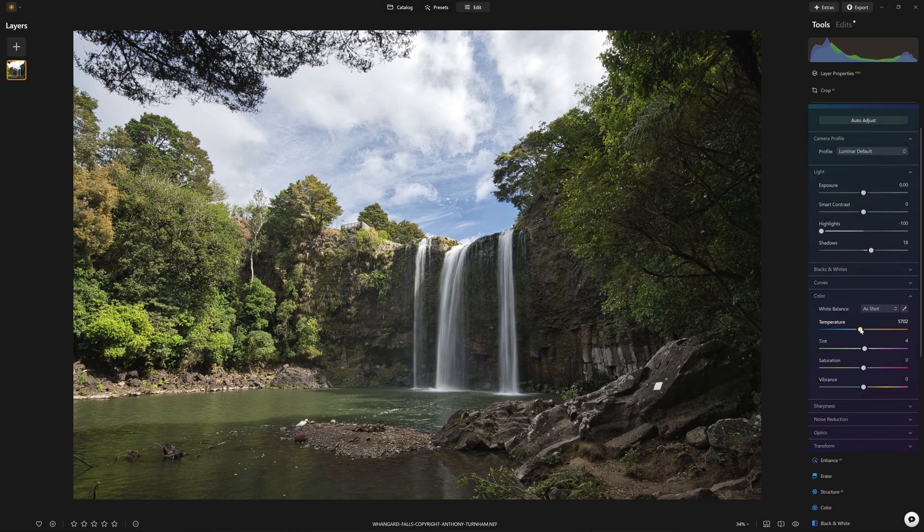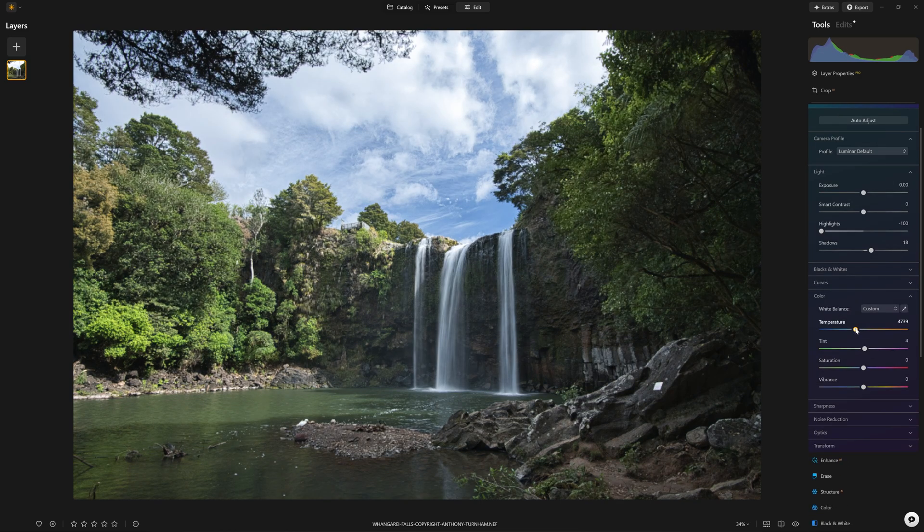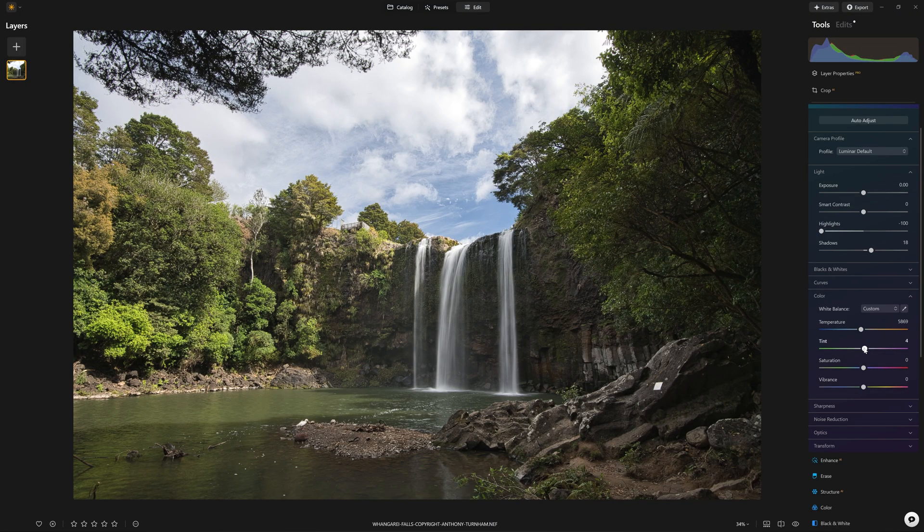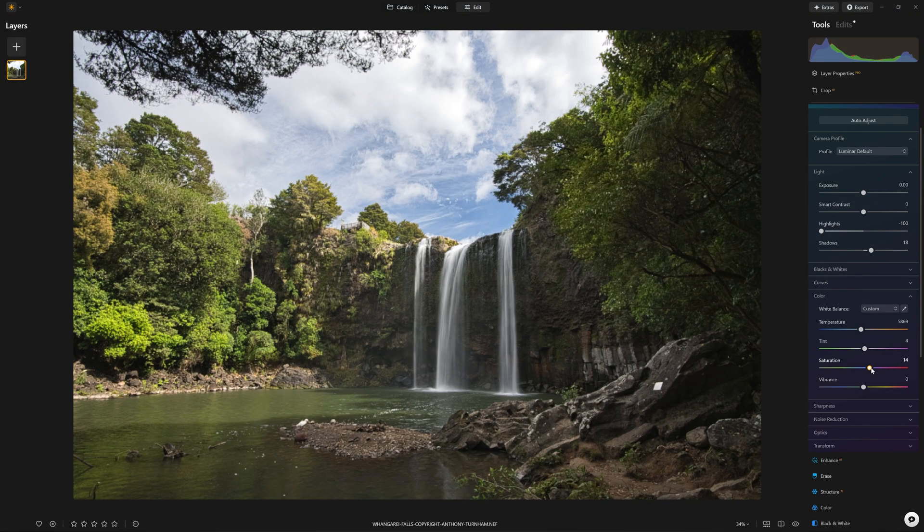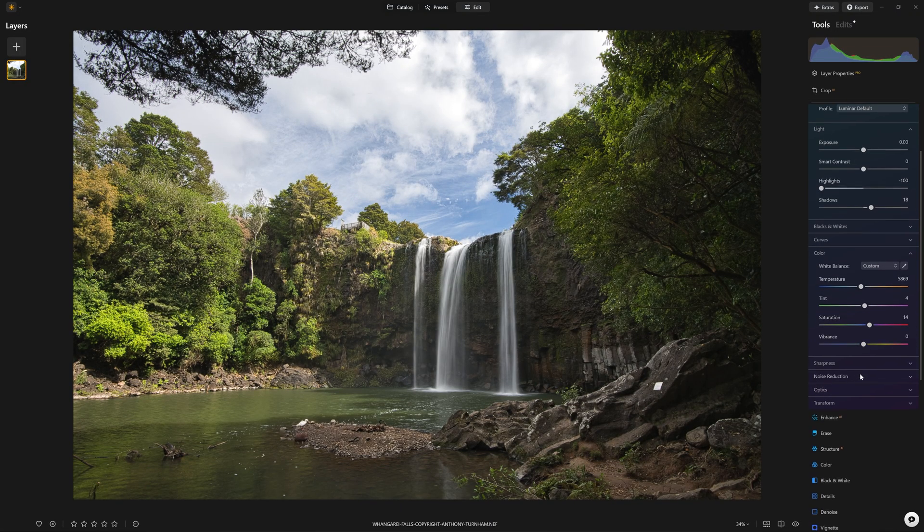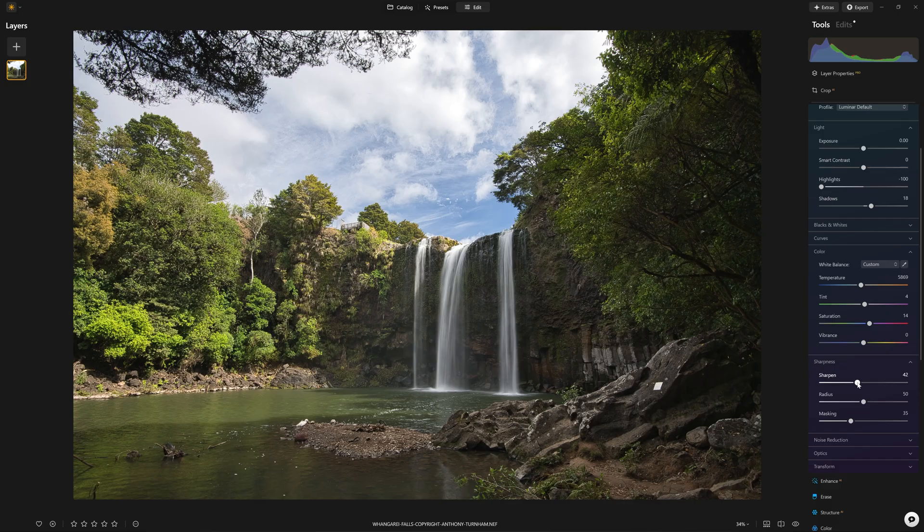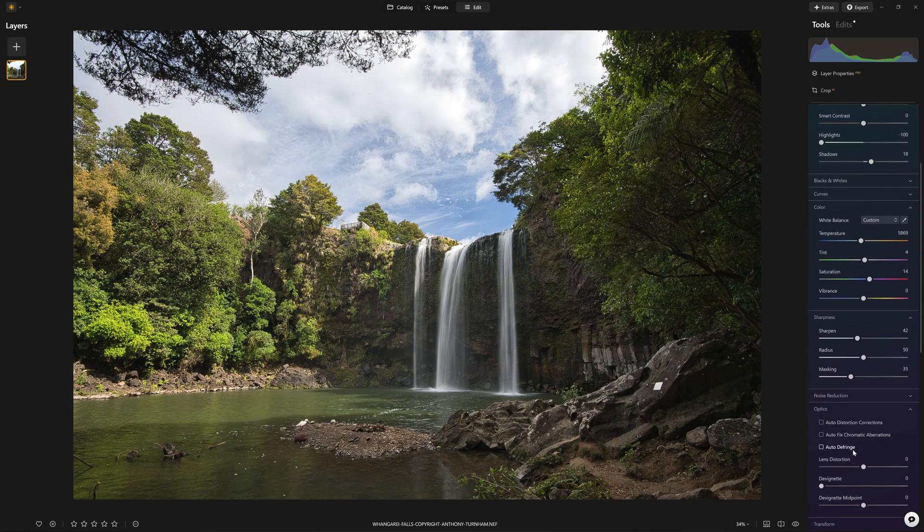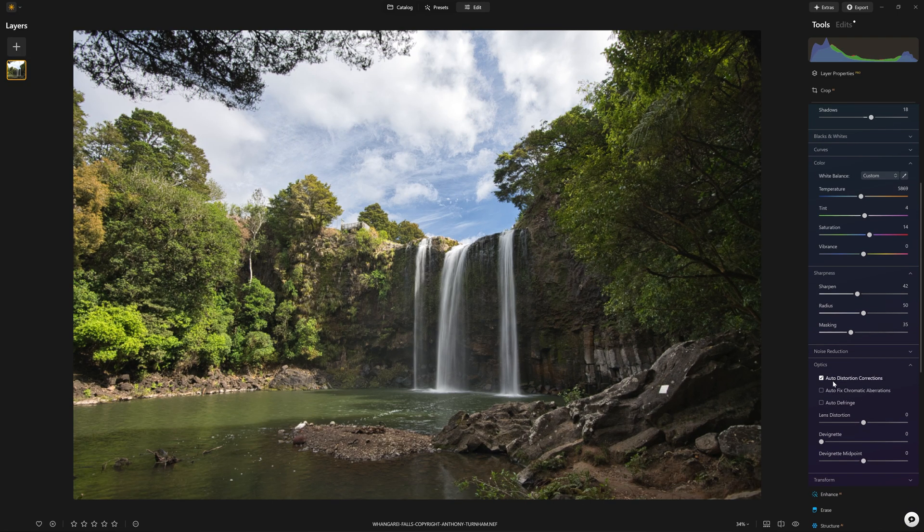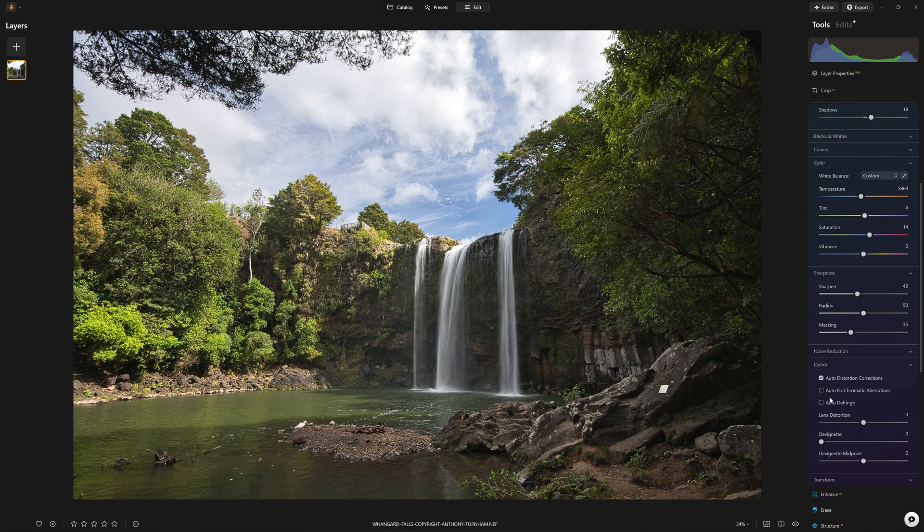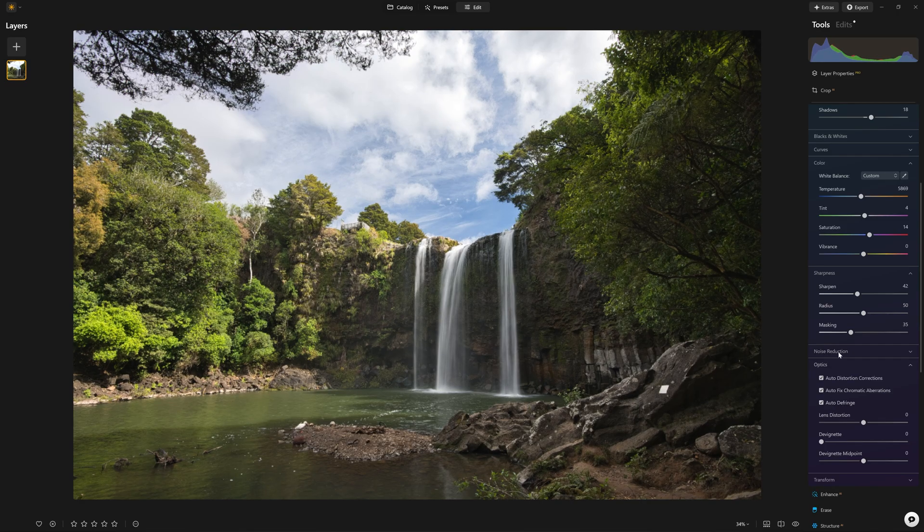We can actually come in and change the color temperature if that needs to be adjusted. We can also boost up the saturation. We can add some sharpness. If the optics need correcting, we have the ability to turn on auto distortion correction.